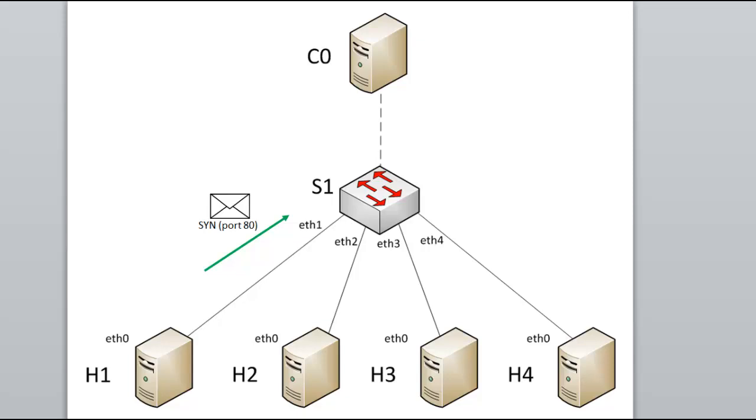If this was a traditional switch, the packet would be forwarded onto H4 based on knowing where H4's MAC address is. However, since this is an OpenFlow switch, S1 will check its local flow tables. Since this is the first packet of a flow, it probably doesn't have a flow entry matching this packet. This is called a table miss.